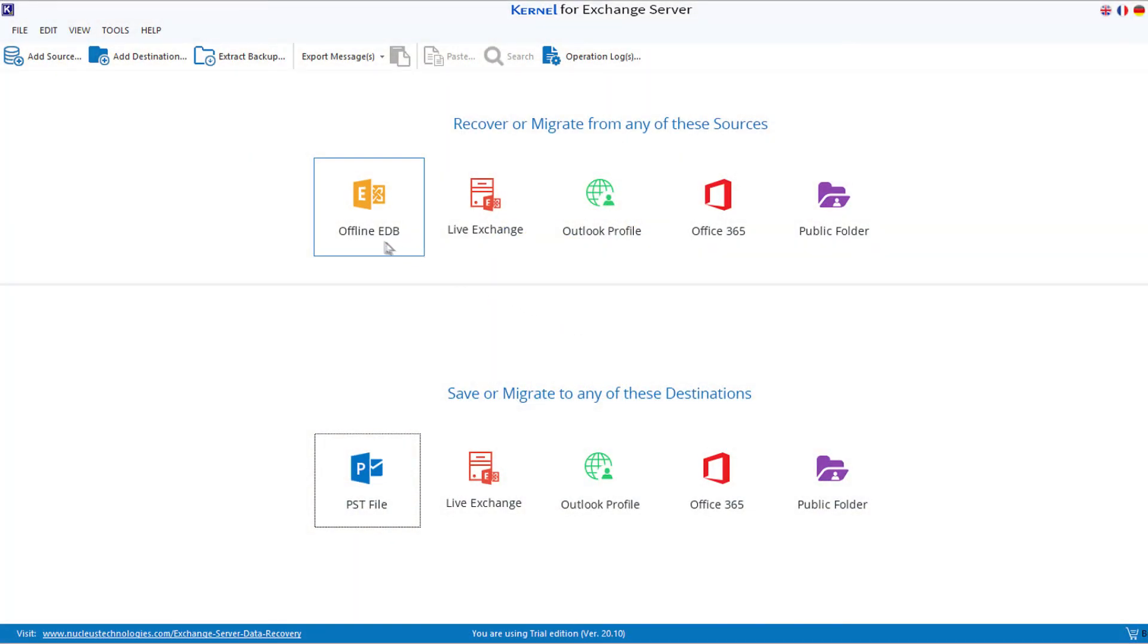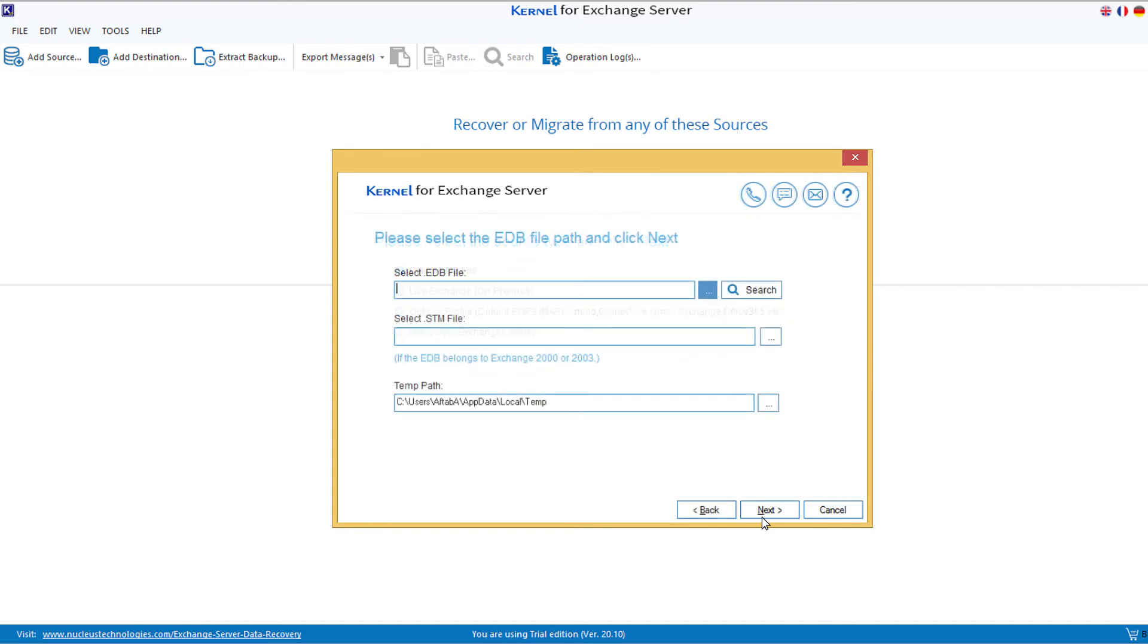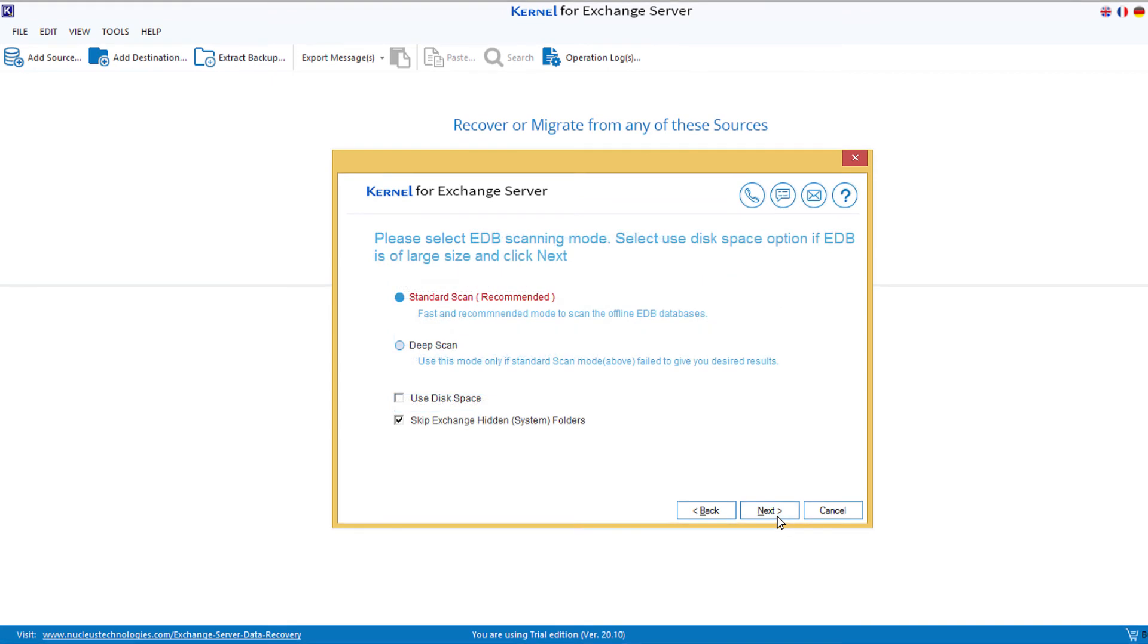Server, click the offline EDB file option and then choose the same option again. Click Next. Browse the EDB file from its location and then click the Next button. Then select the scanning mode and click